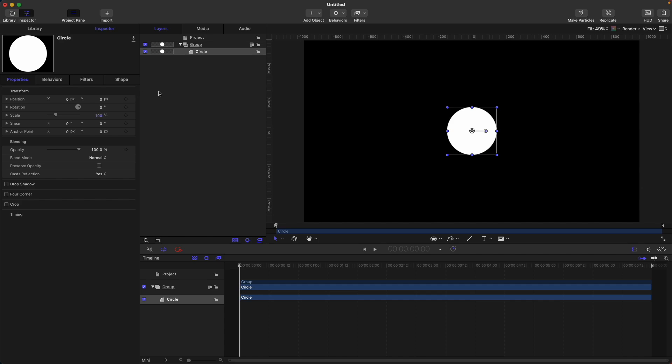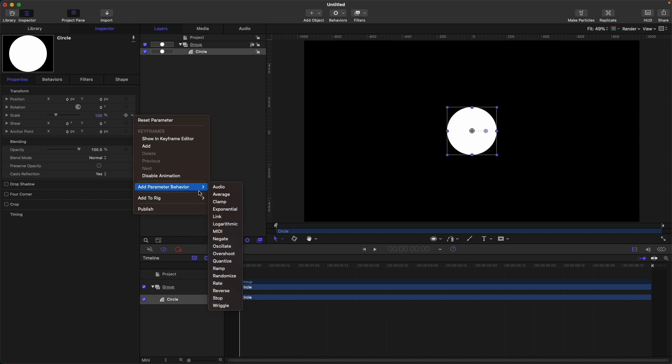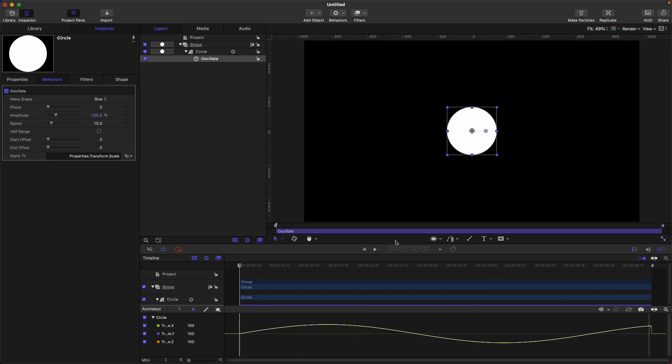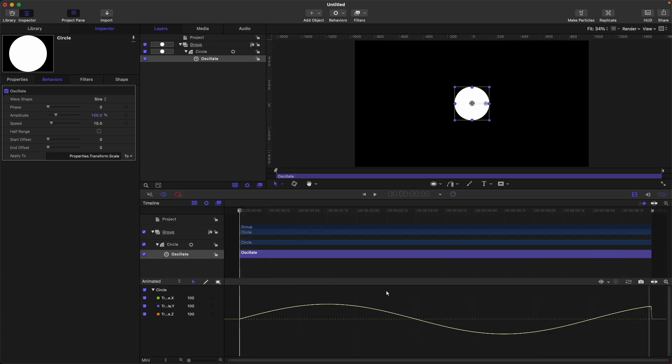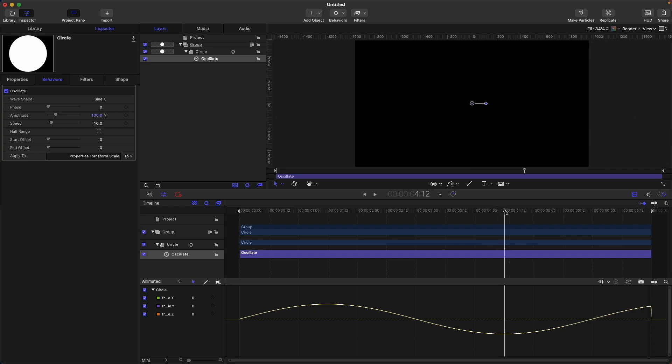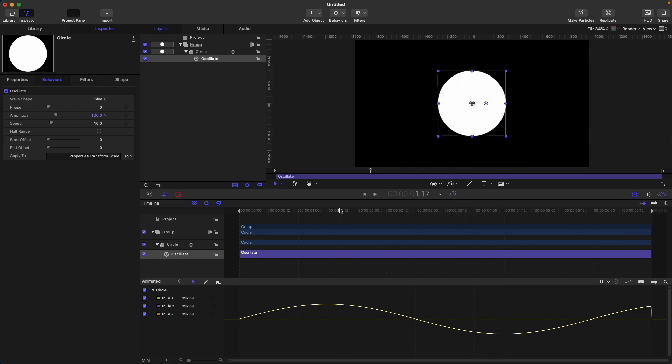For example, let's add the oscillate behavior to scale. Click here, add parameter behavior, and oscillate. Once you do that, we'll be presented with these properties. First is the base, but before that, let's go to the show/hide keyframe editor to see what's happening in the background. Currently, the default setting looks like this: our highest peak is at 199 and the lowest peak is at zero.